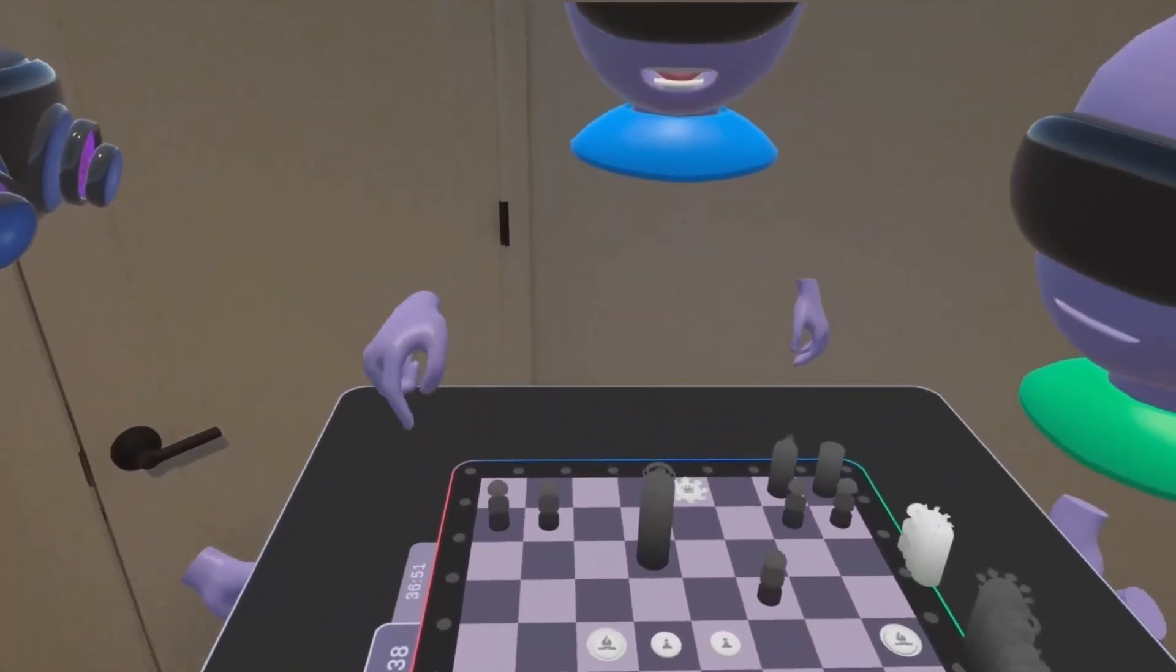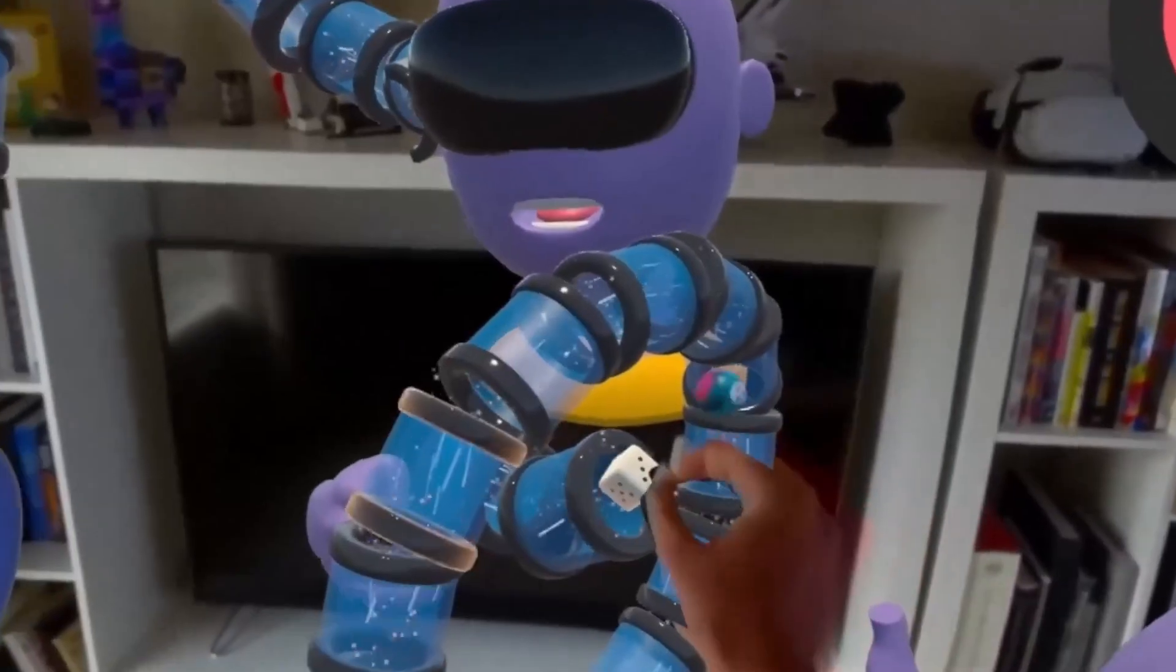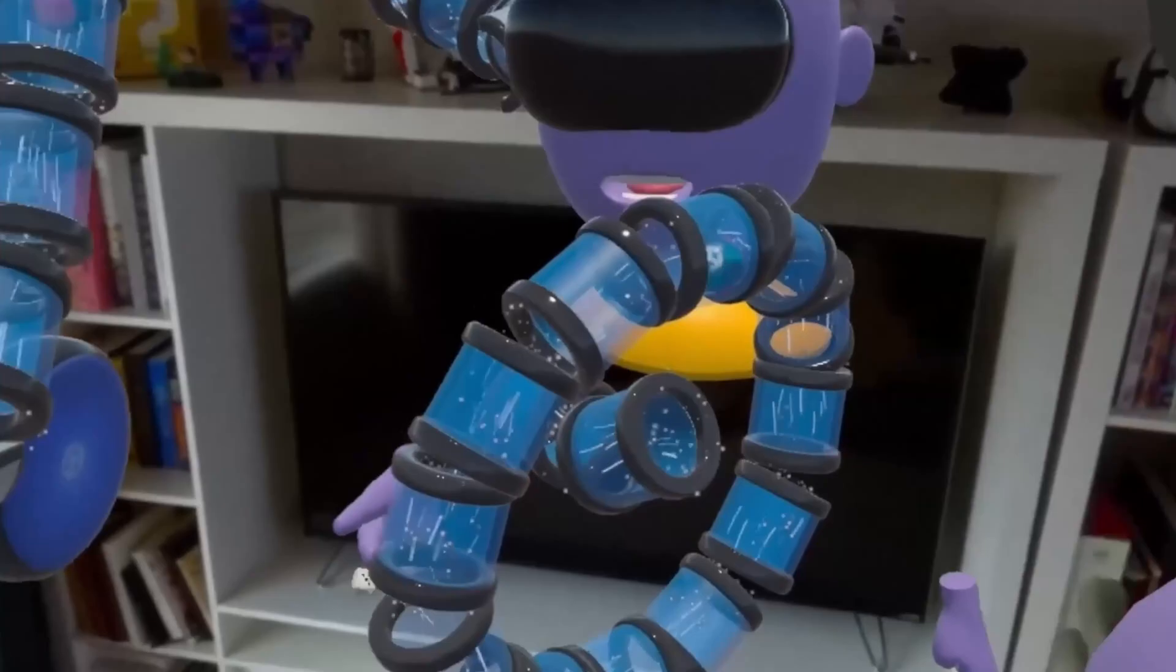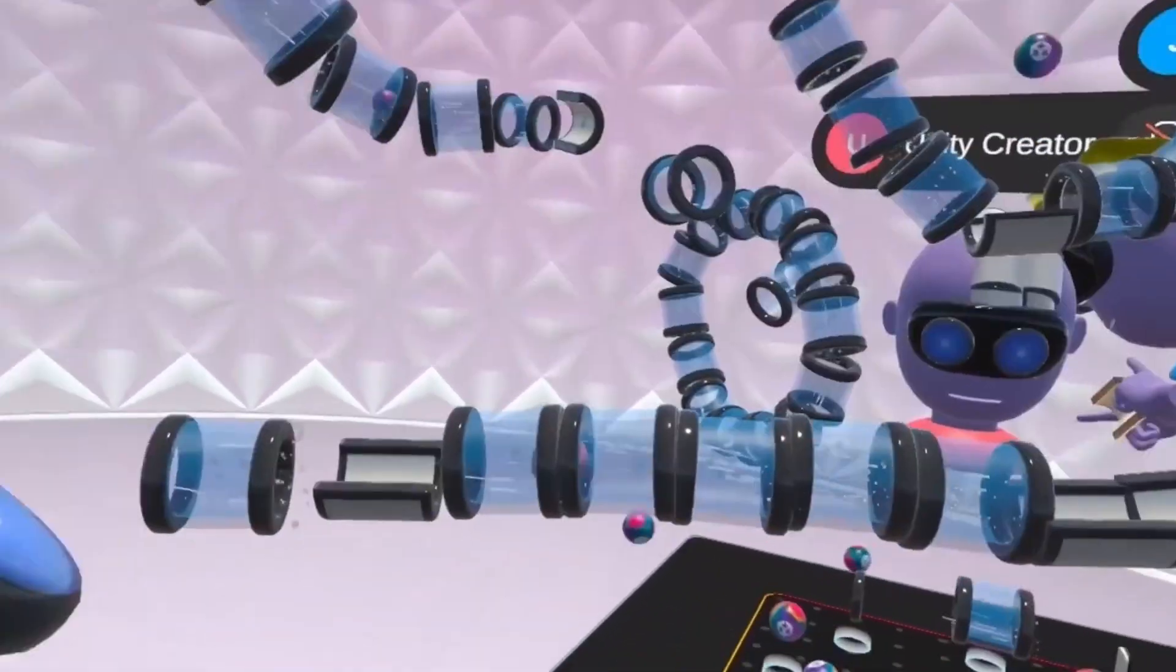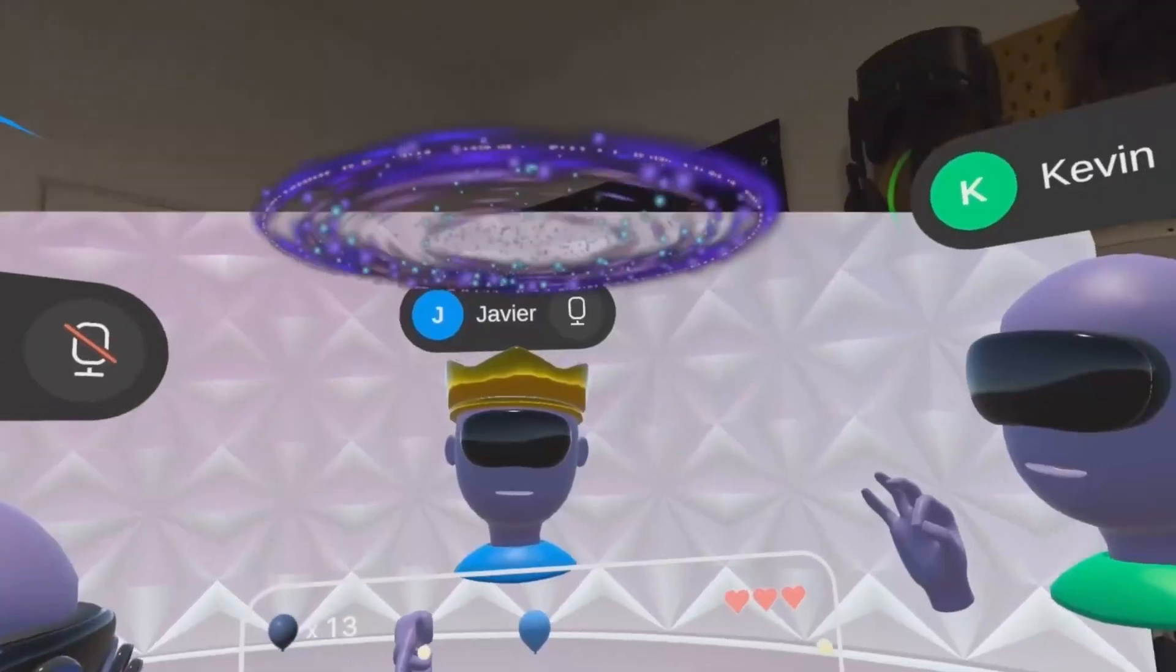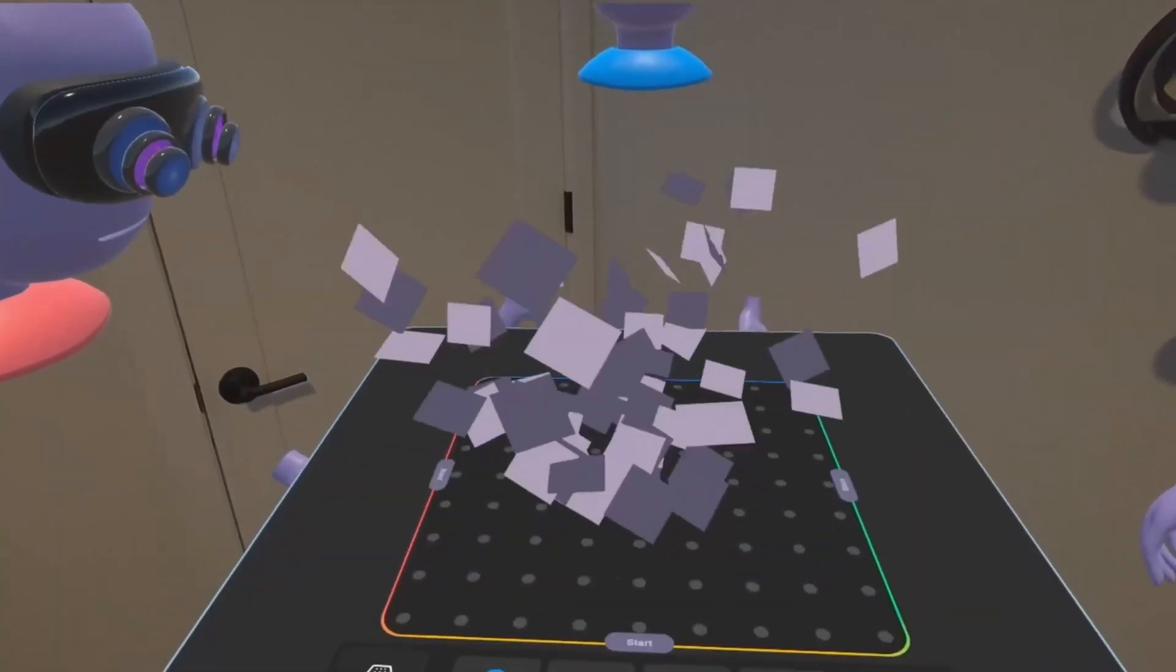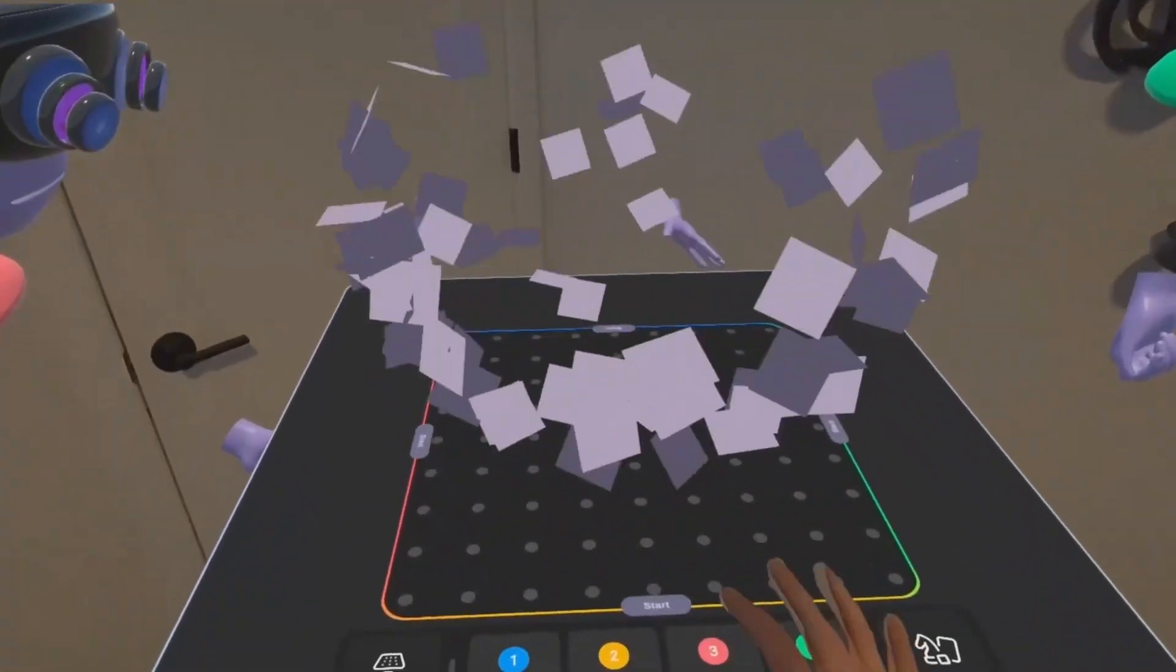Mixed reality is powerful on its own but it becomes magical when shared. The MR Multiplayer Tabletop template lets you build shared MR experiences with synced interactions, avatars, and voice chat.